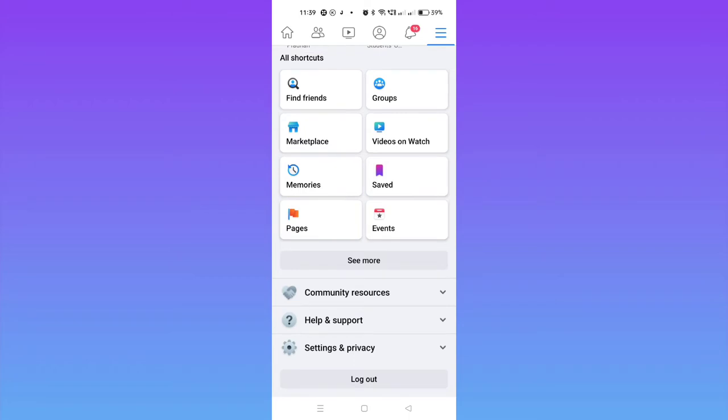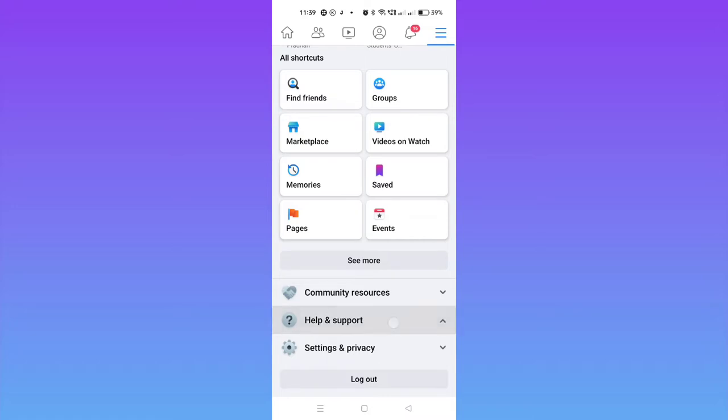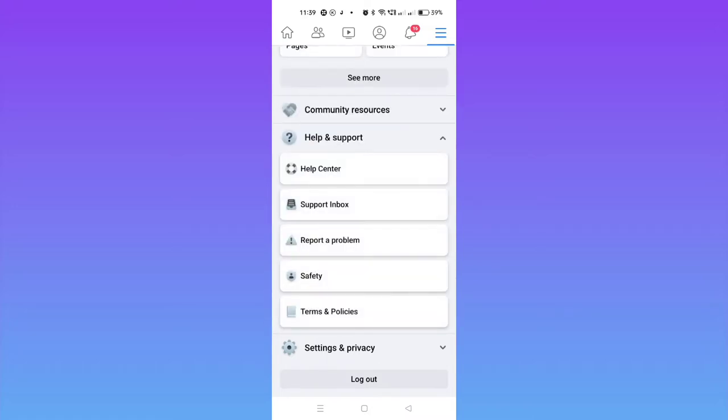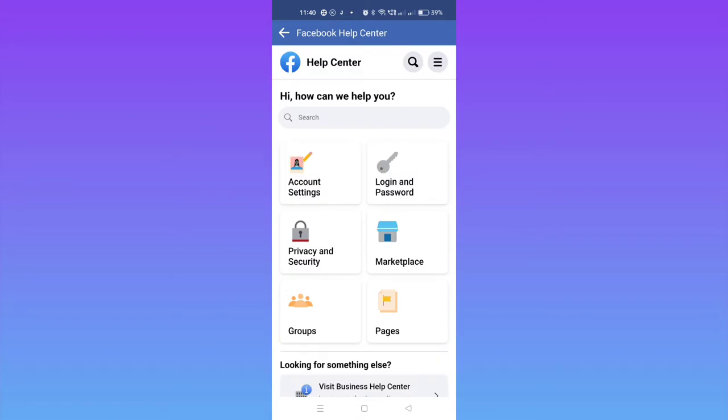At the bottom, you can see Help and Support. Just tap here, and this interface will pop up. Here you have to click on Help Center. There is no direct option to apply for verification page. Now on the search bar, you have to search for verification badge.